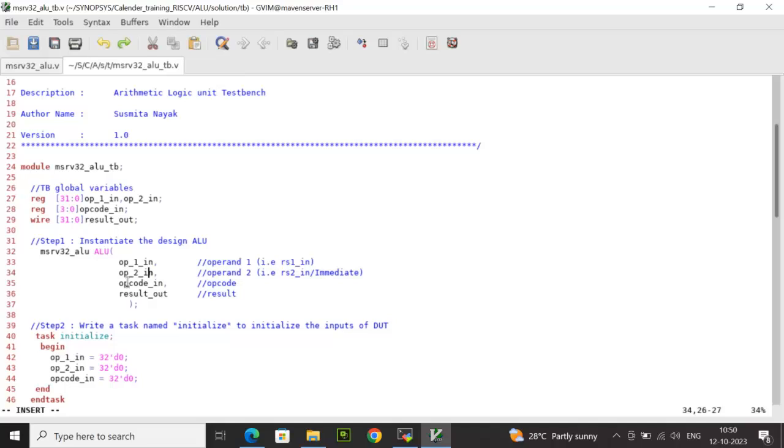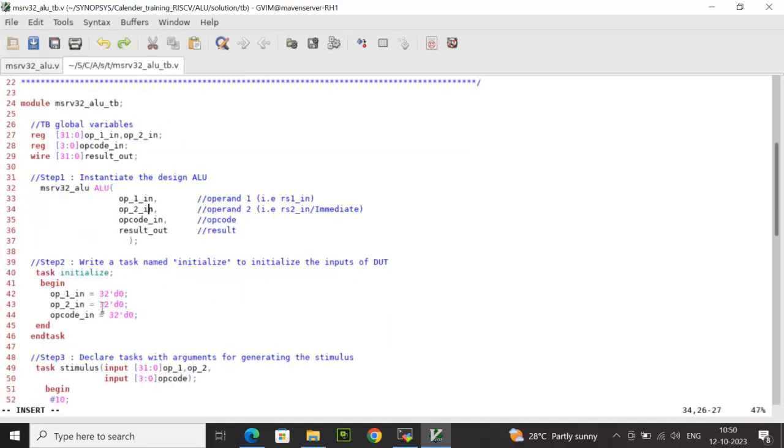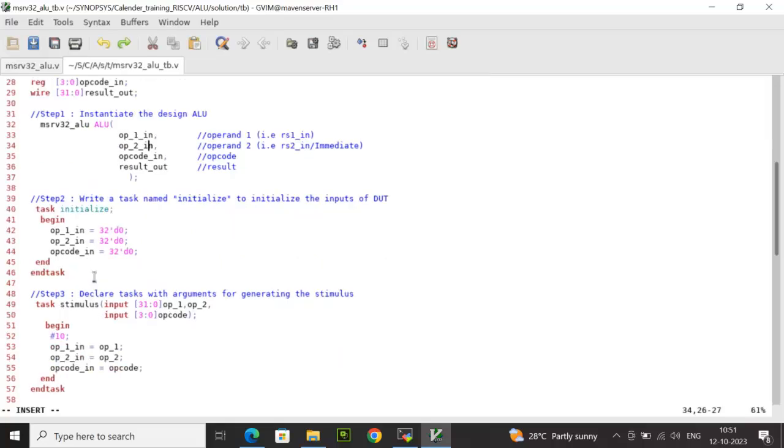We have declared the test bench reg variables and the wire type which are used below while instantiating the ALU design. The reg variables are used for driving the stimulus to the ALU input ports and the wire type is used for reading the DUT output ports. We have used here a task initialize for initializing the inputs to zero at zero simulation time.